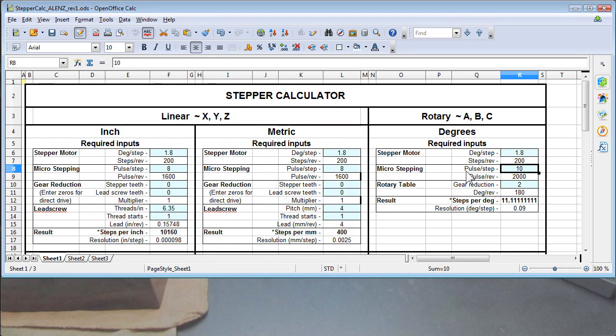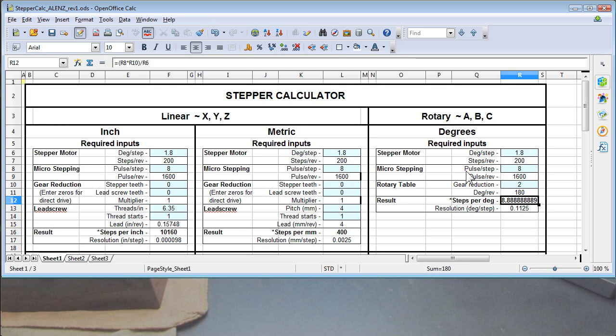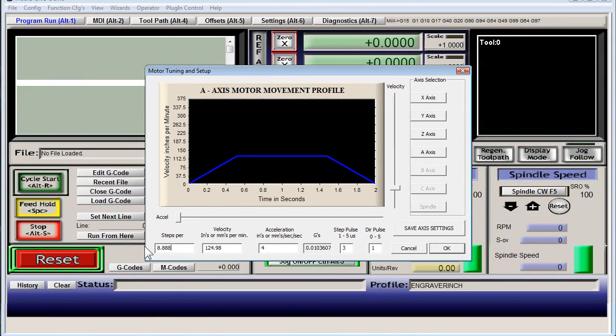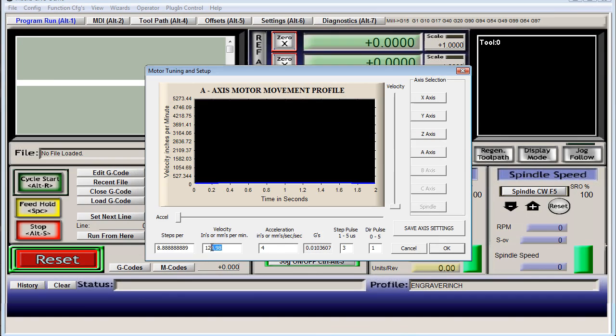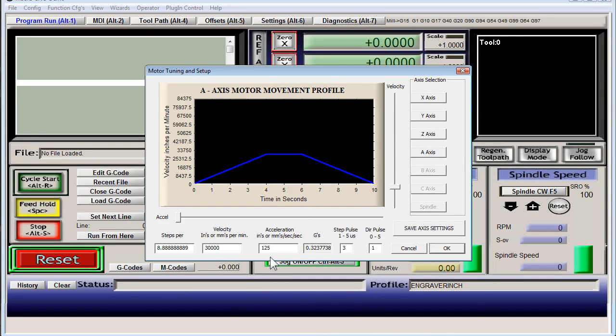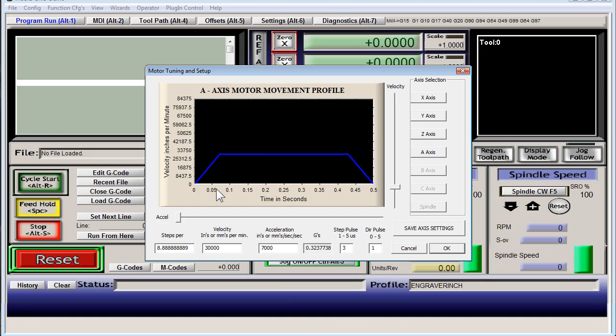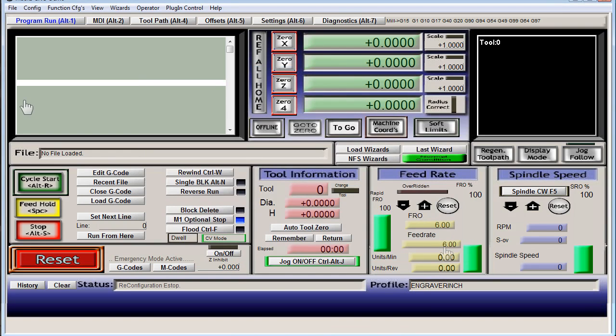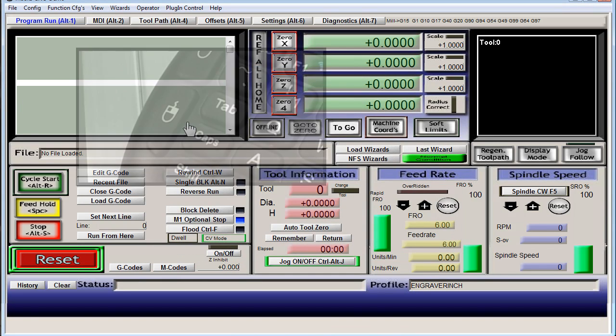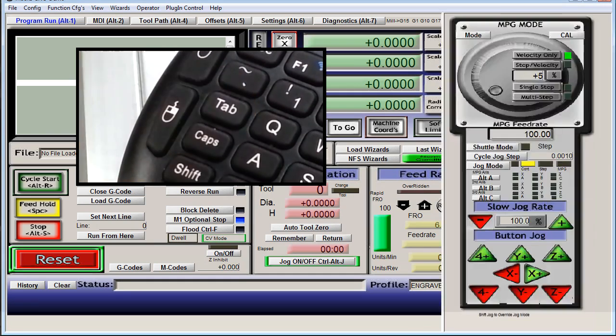And my micro stepping pulses per step is eight. I just found that out by messing around and that gives us our steps per degree. For velocity I have mine set at 30,000, that's 30,000 degrees a minute which really isn't all that fast, but that's going to be the rapid speed. And acceleration is just how long it takes to get there. I have mine set at 7,000, which as you can see is just 0.07 seconds to reach 30,000 degrees a minute.